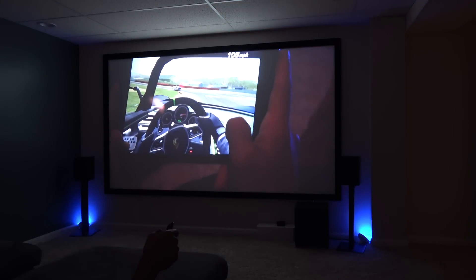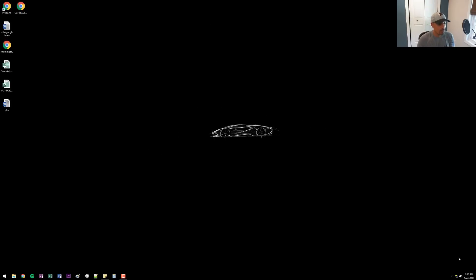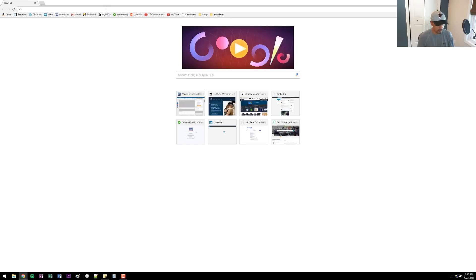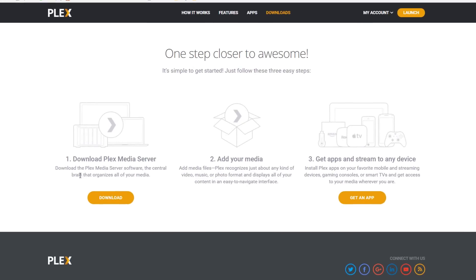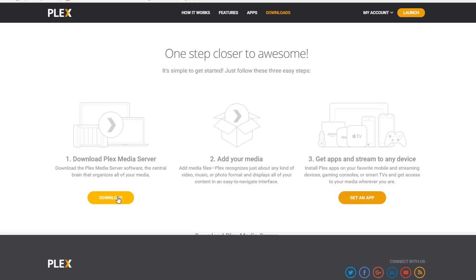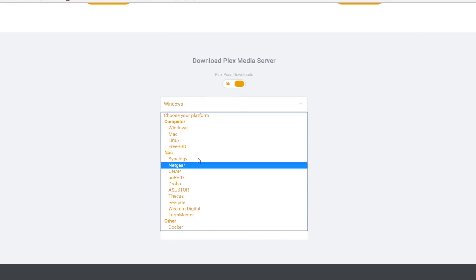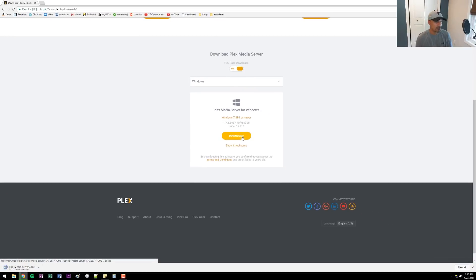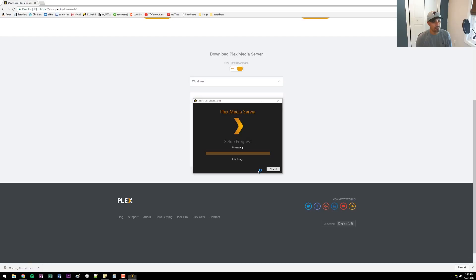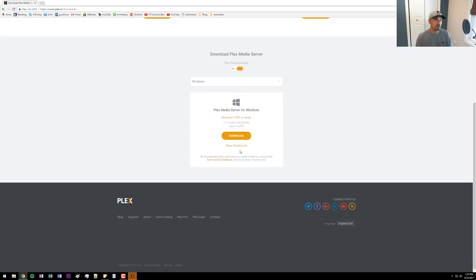Before I demo Plex on all my TVs and show you how it works, I just want to show you how to get it installed and set up on your computer. First, just go to Plex, search for 'Plex download,' and click it. You'll see you can download the Plex Media Server, which is what we want to install — whether you're on a laptop or a desktop. Click download, and it's available for Mac and a couple of other operating systems. I just use Windows, as most of you probably do. Go ahead and click download, let it download, then launch it, click install, and click launch.